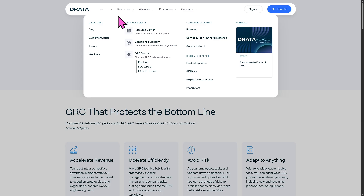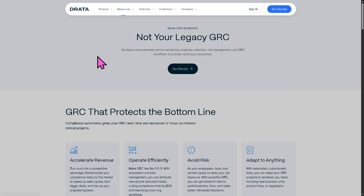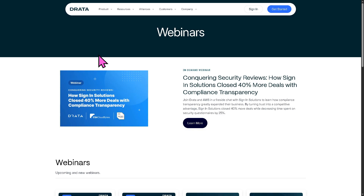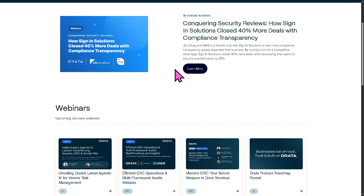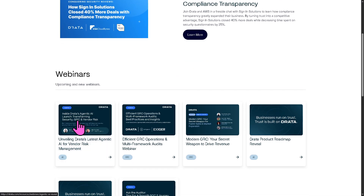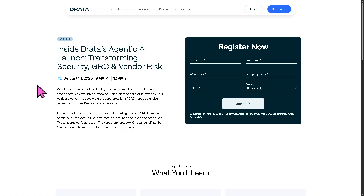If you want to know more about Drata, there are resources including a blog, customer stories, events, and webinars. The webinars are particularly useful — live, on-demand, and replay videos you can watch for free from industry leaders and thought leadership speakers. For example, there's an upcoming webinar around August 14th that you can join by providing your information — it runs from 9 a.m. to 12 p.m. Eastern Standard Time, absolutely free.